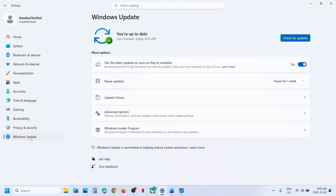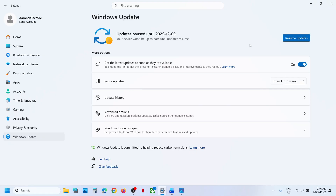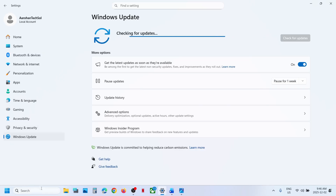The first step is to go to Windows Update — over here you can see the Pause Update option. Hit Pause, and once paused, click on Resume Updates and then check. Still not working?